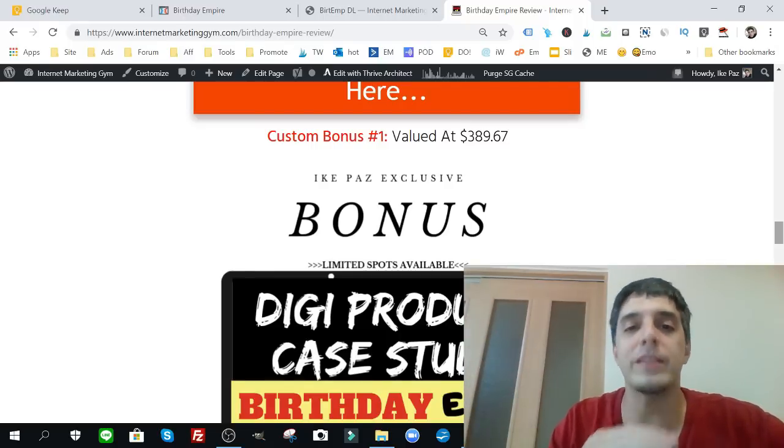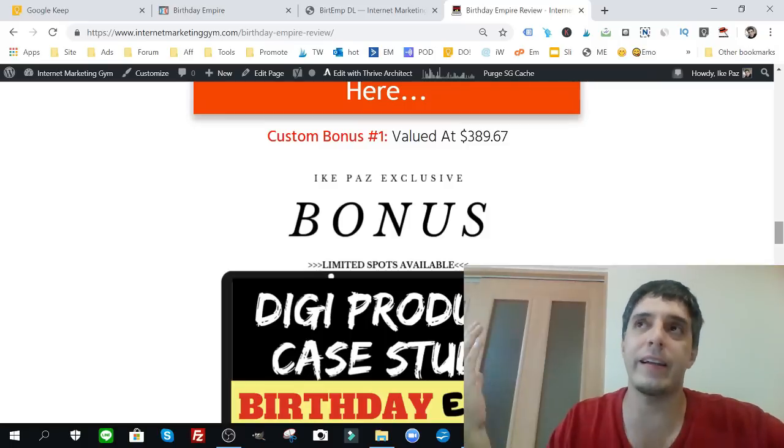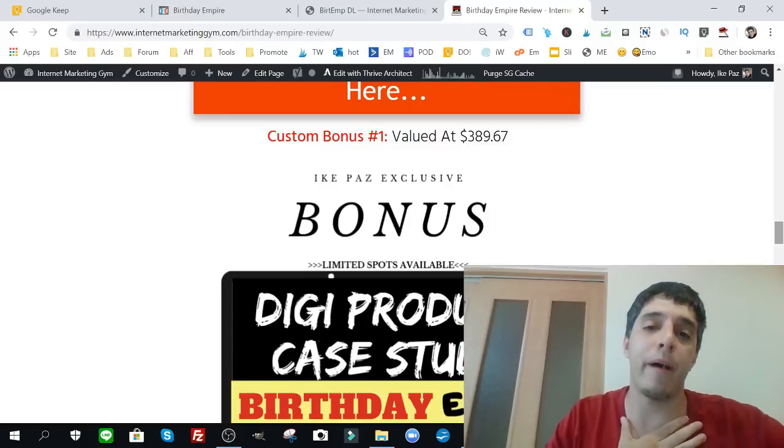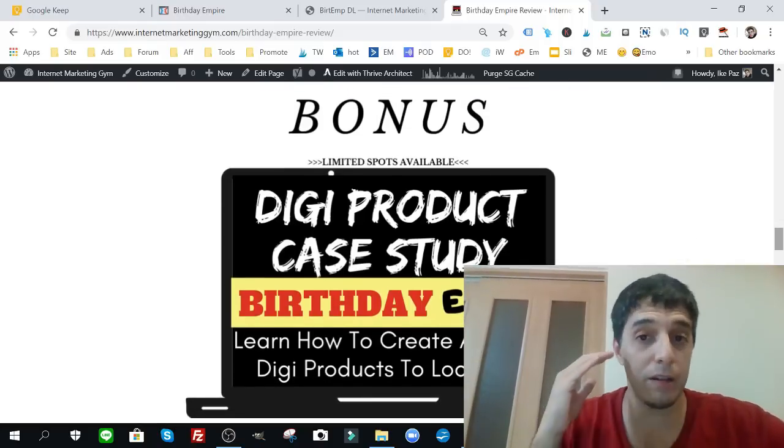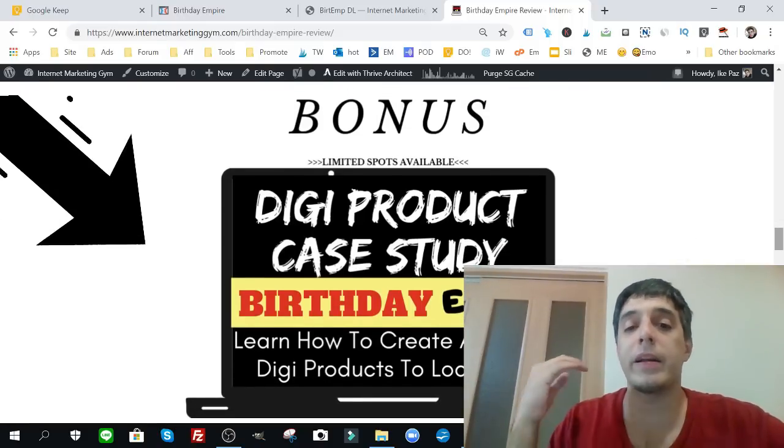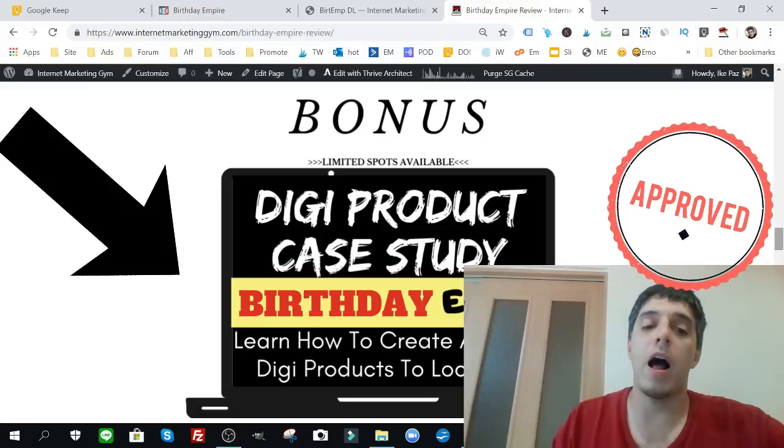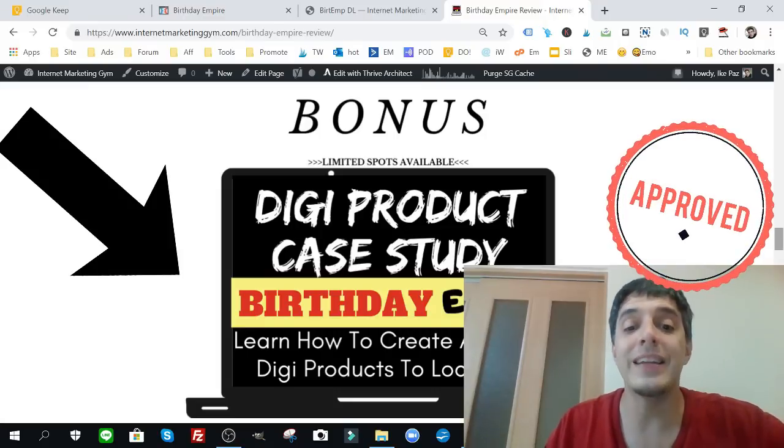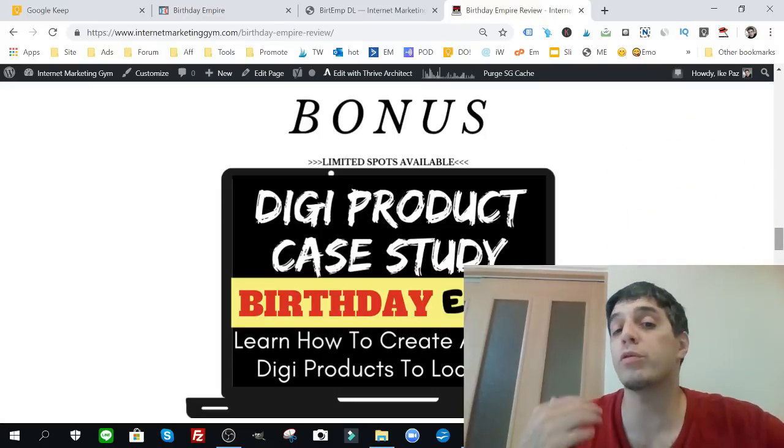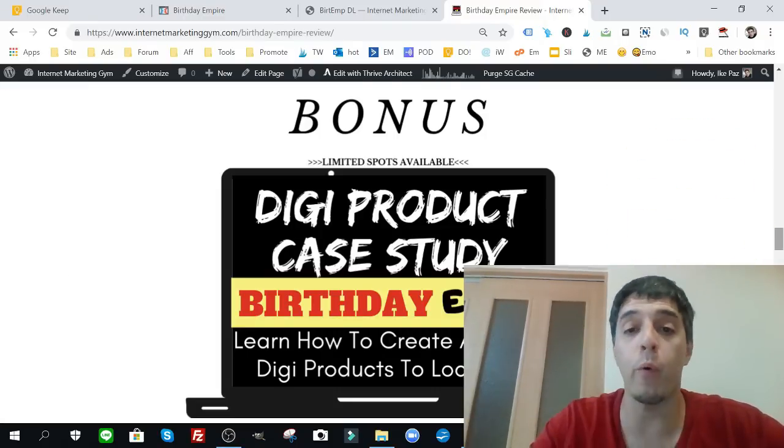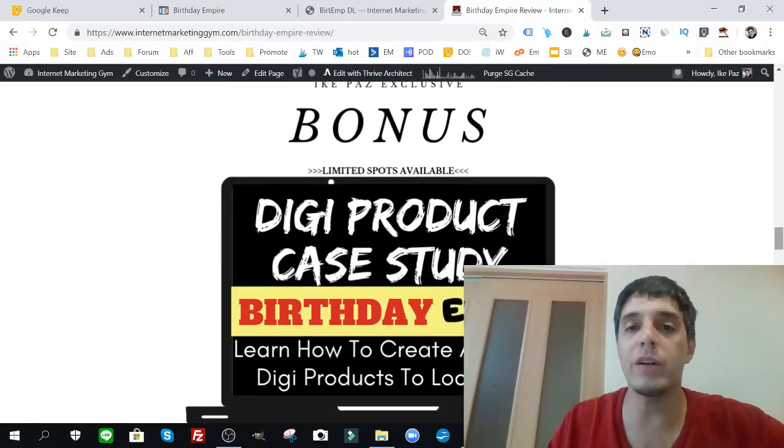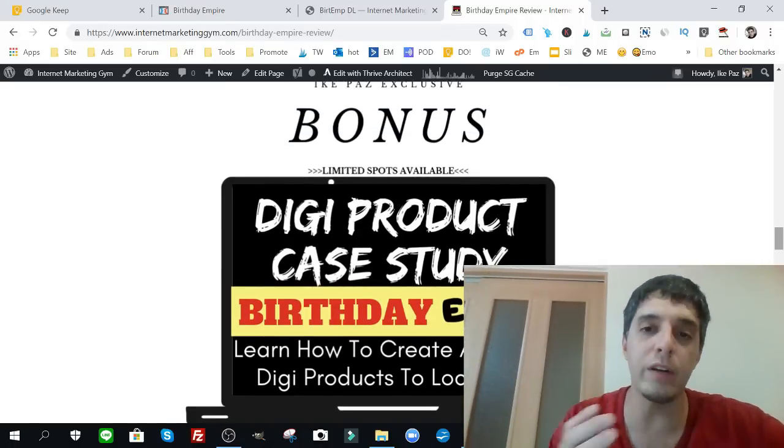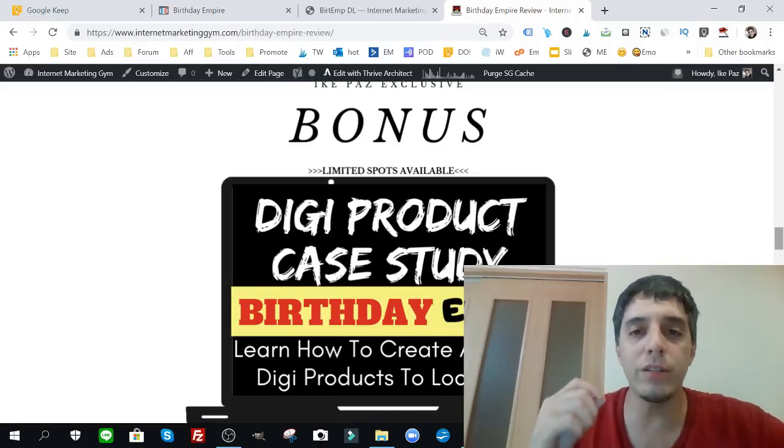Don't worry about this type of product. It's not something really difficult you have to create. You can create these types of products very quickly, it takes about maybe 10 to 15 minutes in my case. My next bonus is my digi product case study. Learn how to create and sell digital printables to local businesses. Really important because I made a lot of money doing this and the turnaround time is so short.